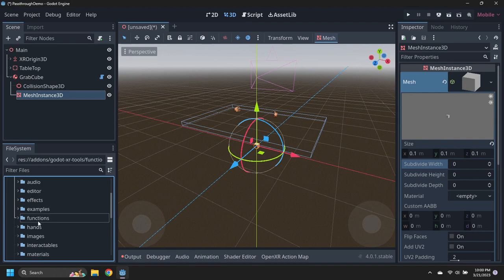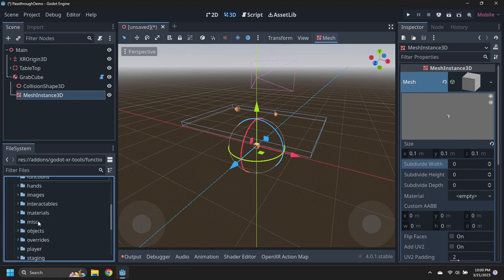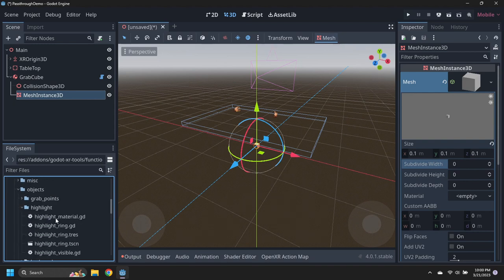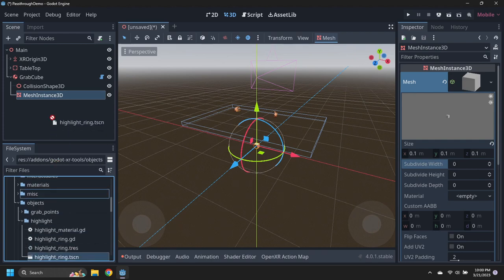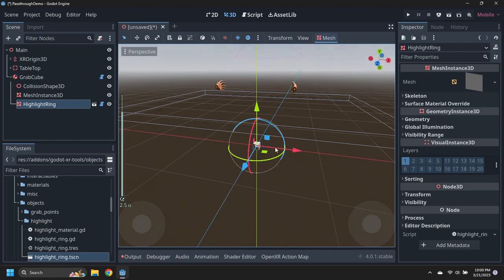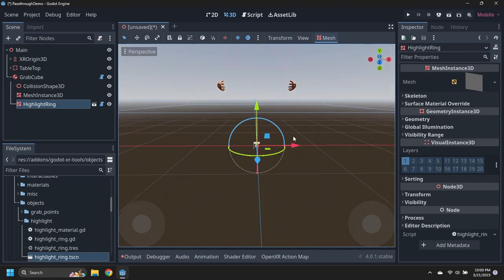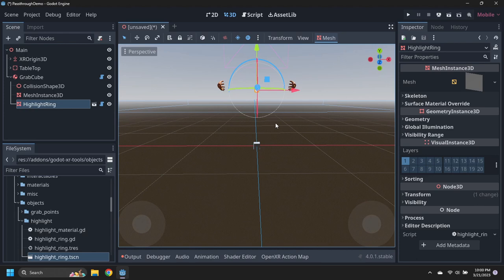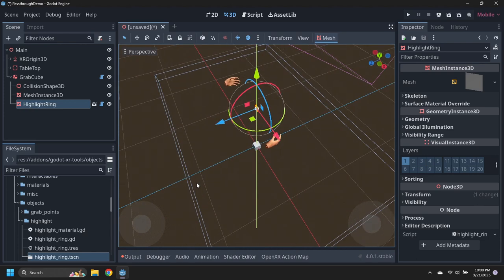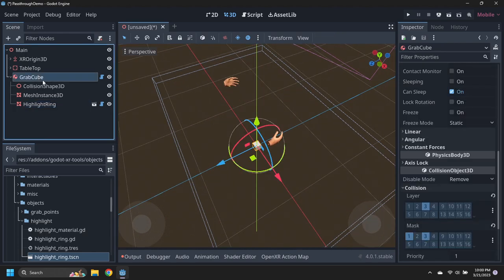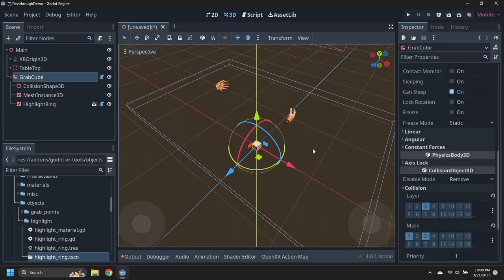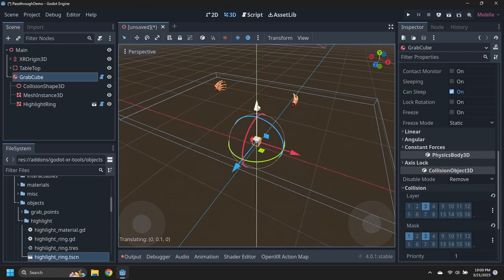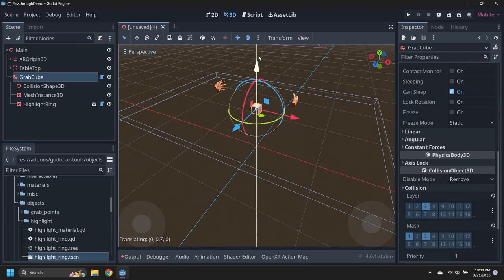Add a highlight ring to the Grab Cube to indicate when cubes can be grabbed. Move the Grab Cube up to a height of 0.8 meters to be on top of the table, then push it away from the player so it's not in their chest when the game begins.